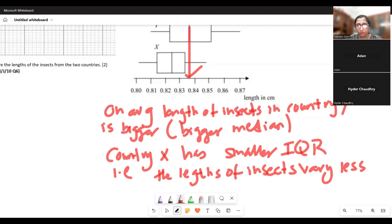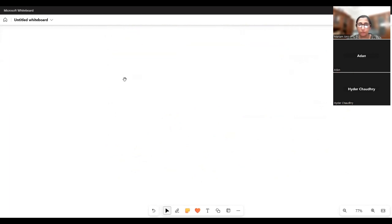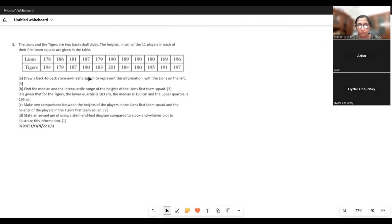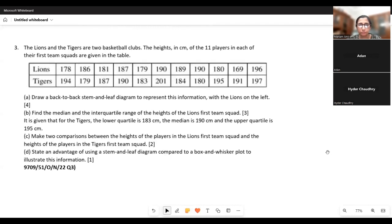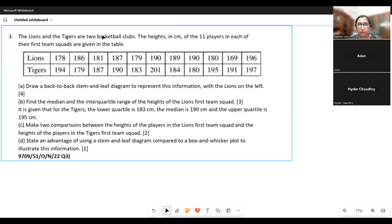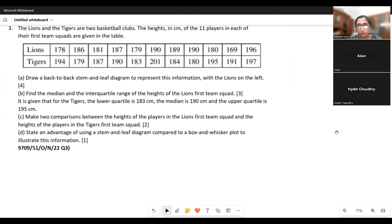Let's look at question 3, where we have to draw a stem and leaf diagram from scratch. Lions and Tigers are two basketball clubs. The heights in centimeters of 11 players in each team's first squad are given in the table. Draw a back-to-back stem and leaf diagram with Lions on the left and Tigers on the right.